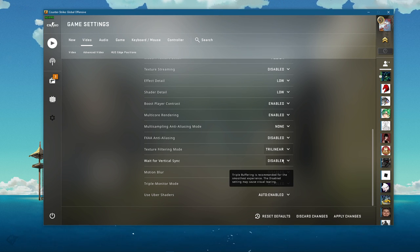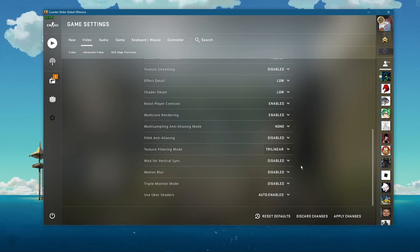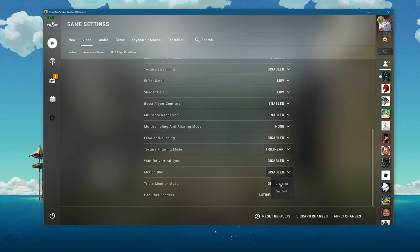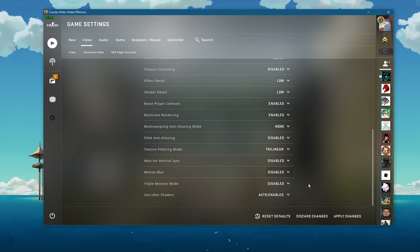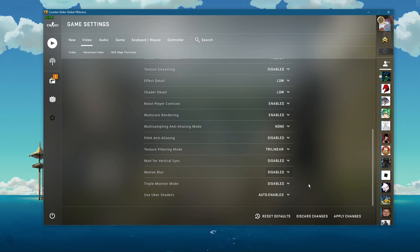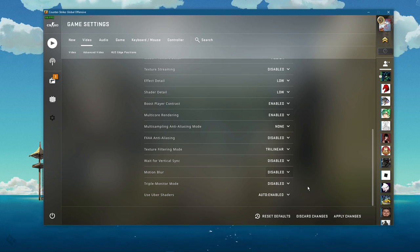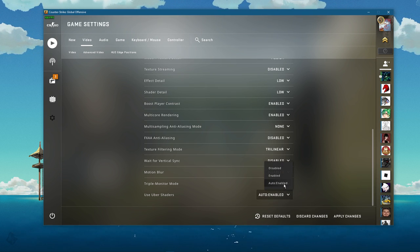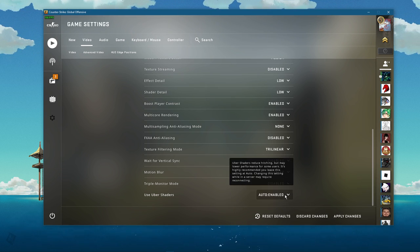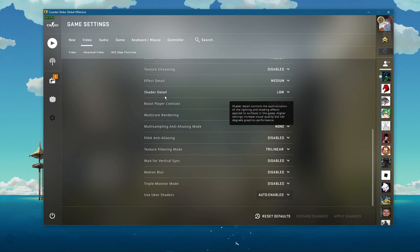Disable the wait for vertical sync option below, and motion blur will also come down to personal preference, but I prefer to disable it. Set the uber shaders option to automatic, and then navigate to your game settings.